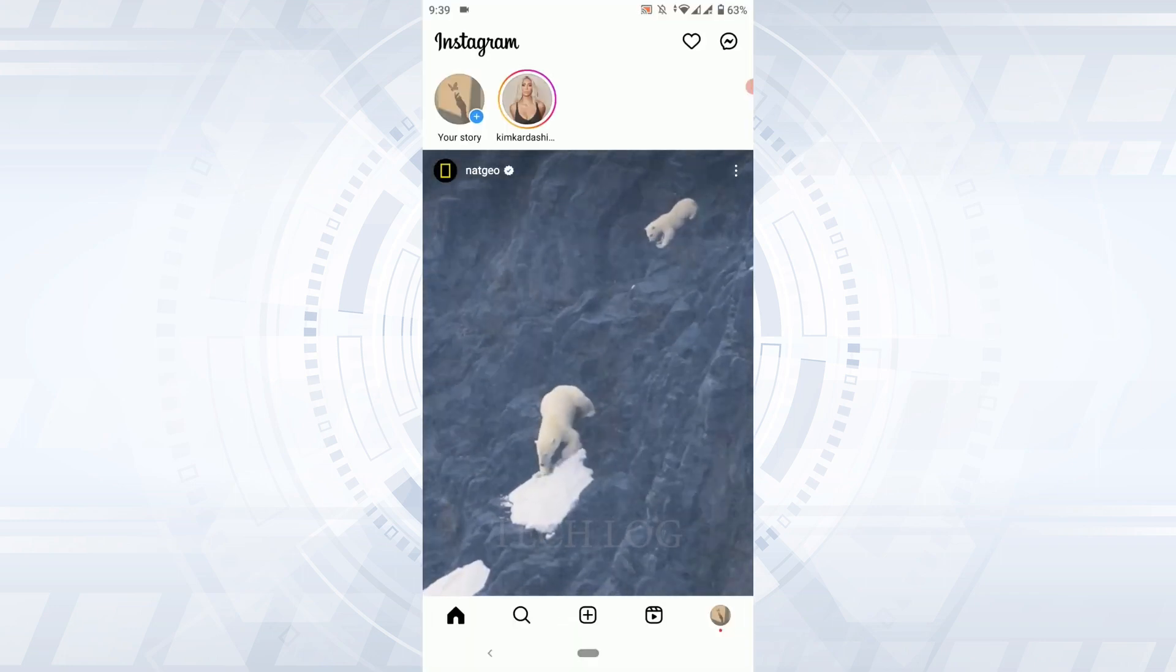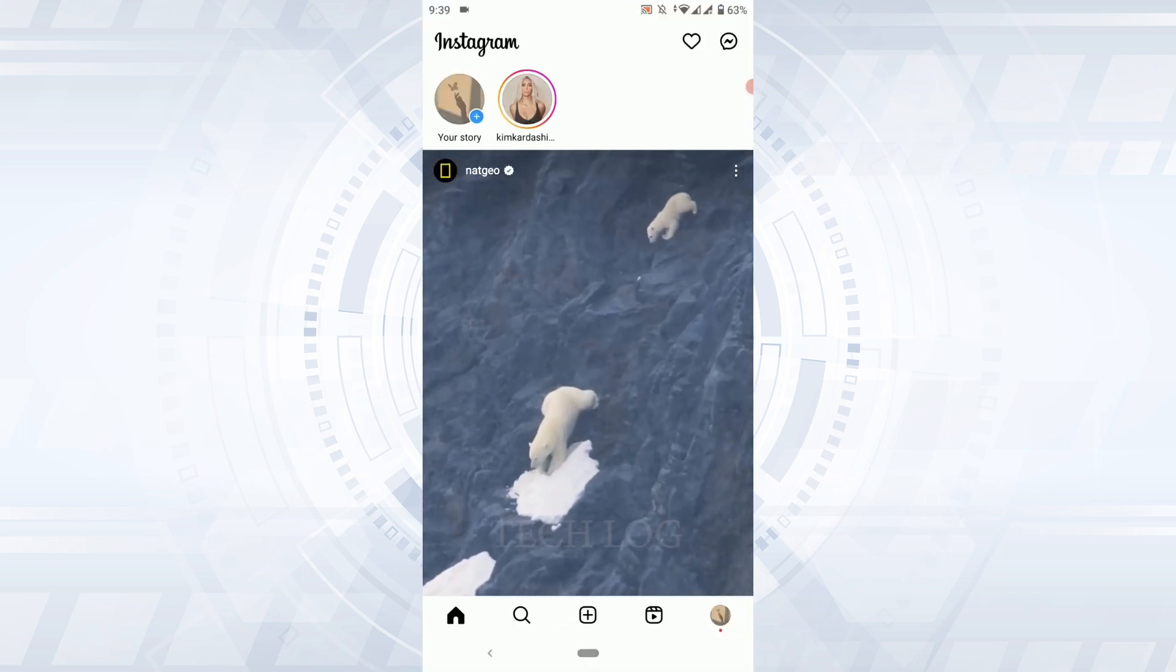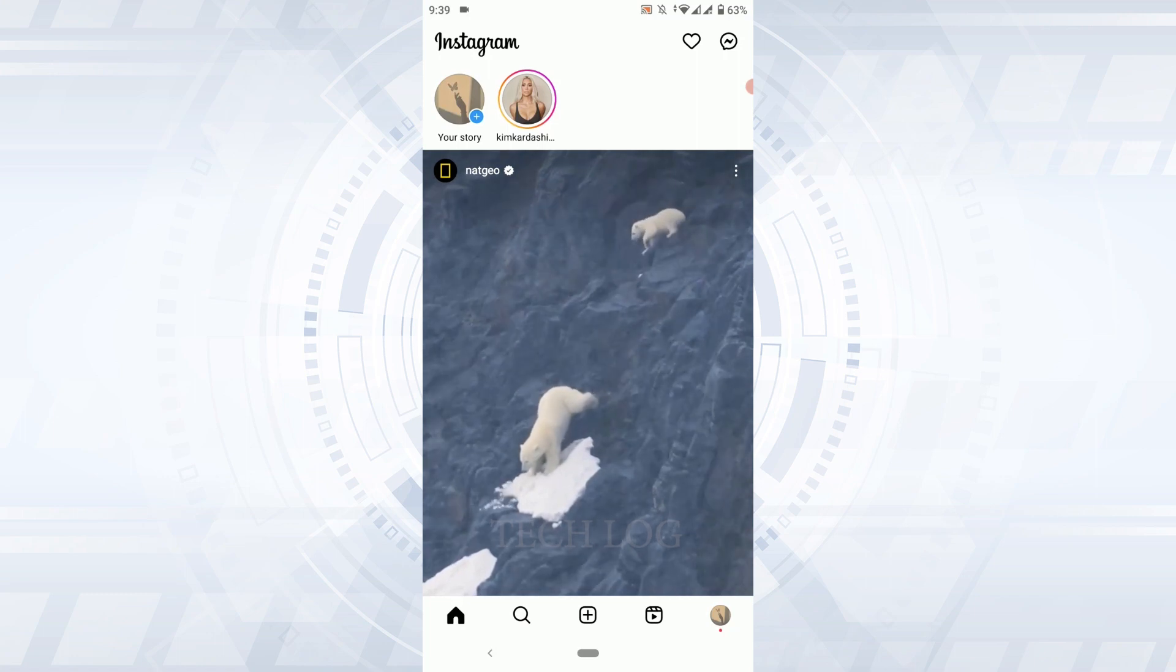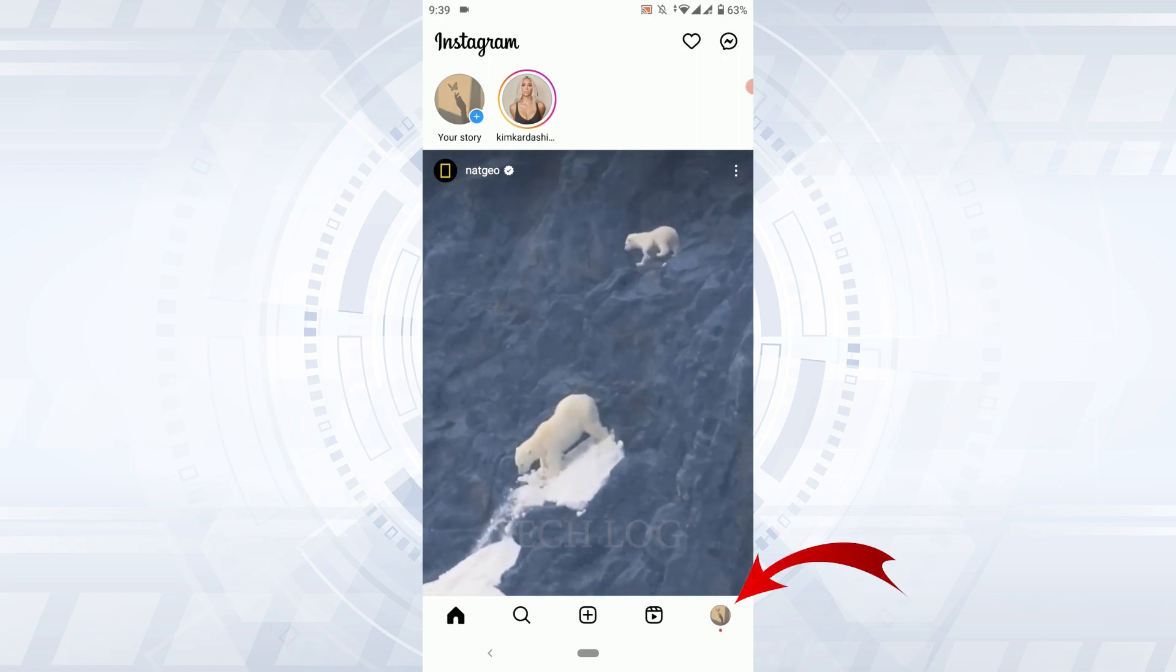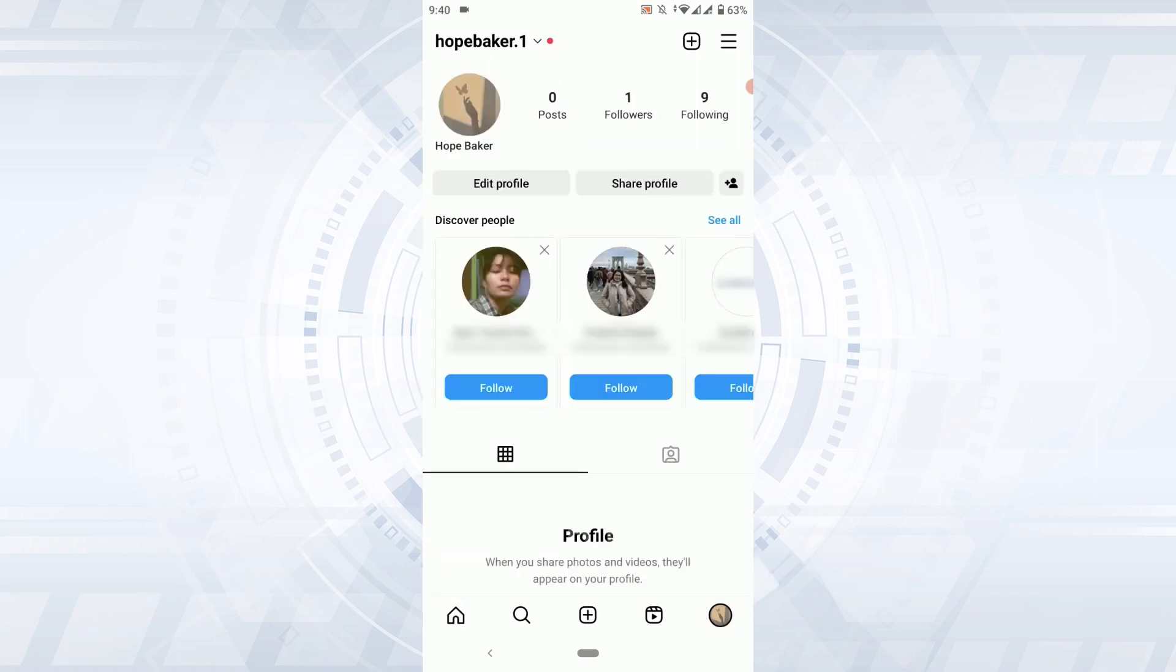Once you are logged into the Instagram account, what you need to do is tap on your profile icon on the bottom right. Then you need to tap on the three horizontal lines on the top right, tap that, and then tap on Setting and Privacy.